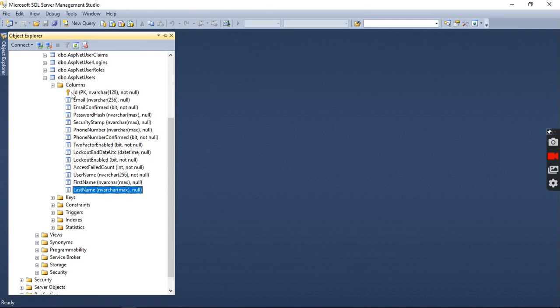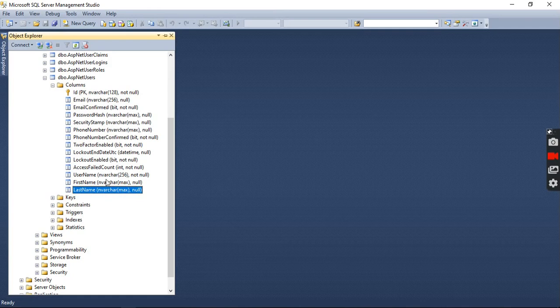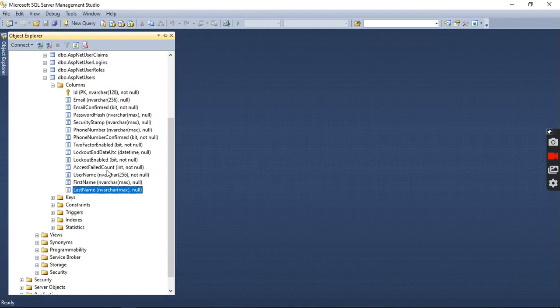in our ApplicationUser table. Thank you for watching and subscribe to my channel. Like the video if it is helpful for you. Thank you.